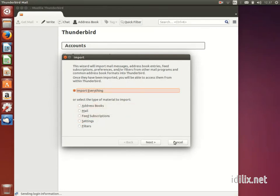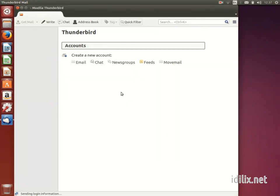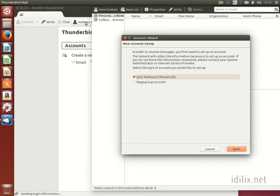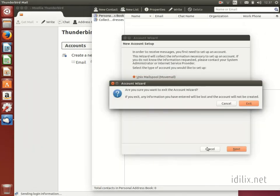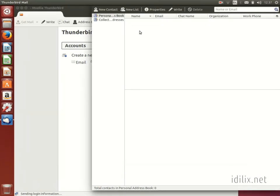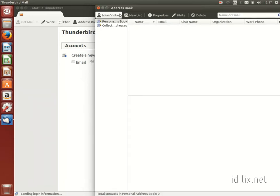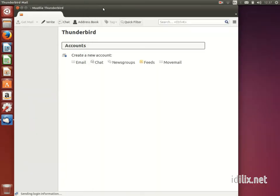The contacts will then be available by clicking on the Address Book button at the top of Thunderbird's window, or on the Contacts option on the Envelope menu at the top right-hand corner of the screen.